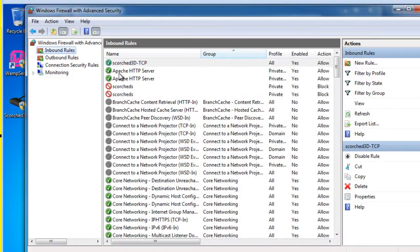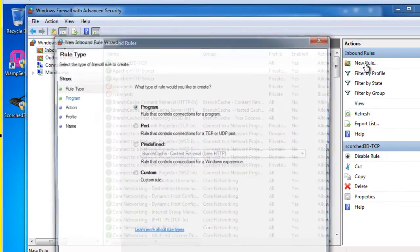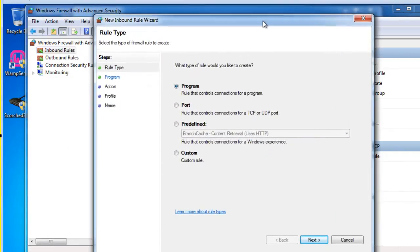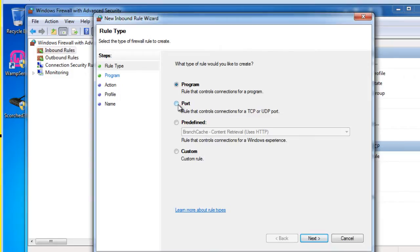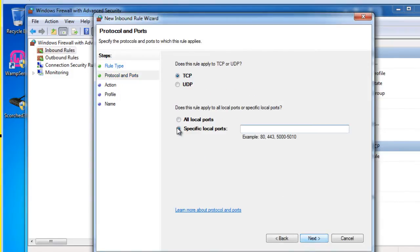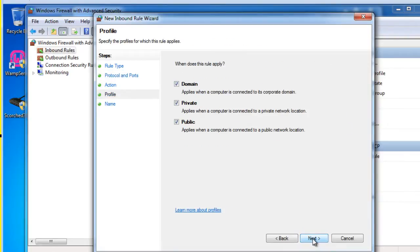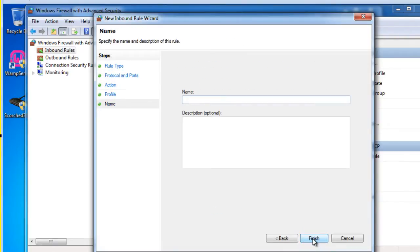So there's my TCP open. And I'll create another rule and allow UDP through. So we'll say port. And this time it'll be UDP 27270. And next. Allow the connection. Next. And give it a name.